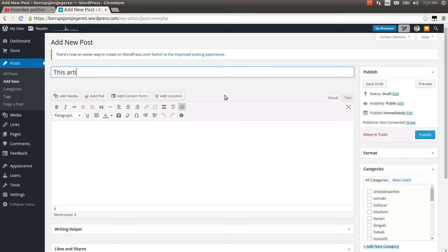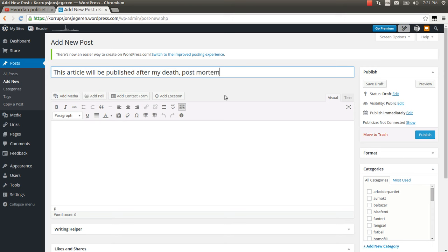This article will be released, published after my death, post mortem.